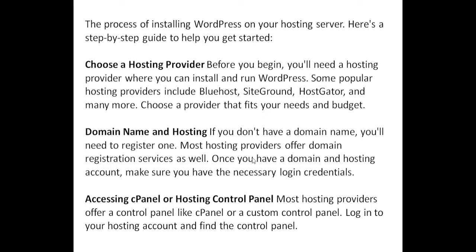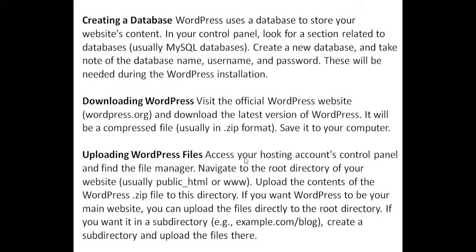Accessing cPanel or hosting control panel. Most hosting providers offer a control panel like cPanel or a custom control panel. Log in to your hosting account and find the control panel. Creating a database. WordPress uses a database to store your website's content.